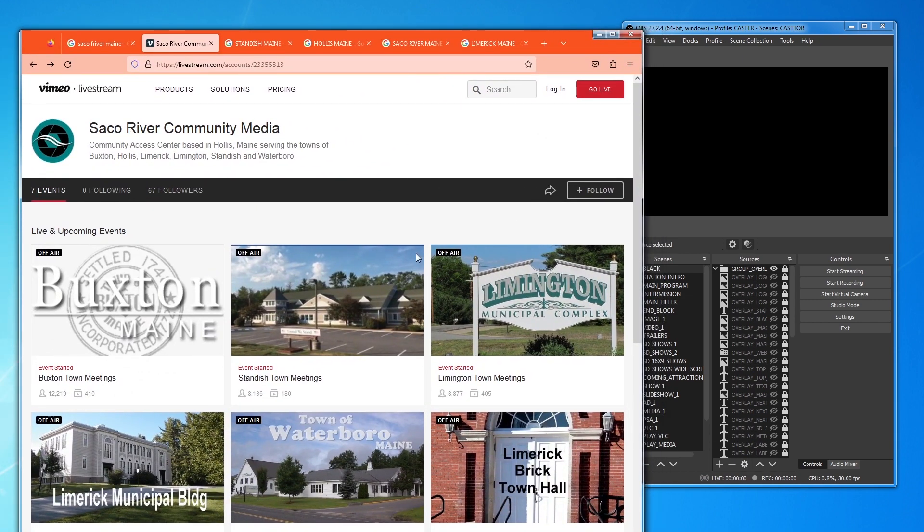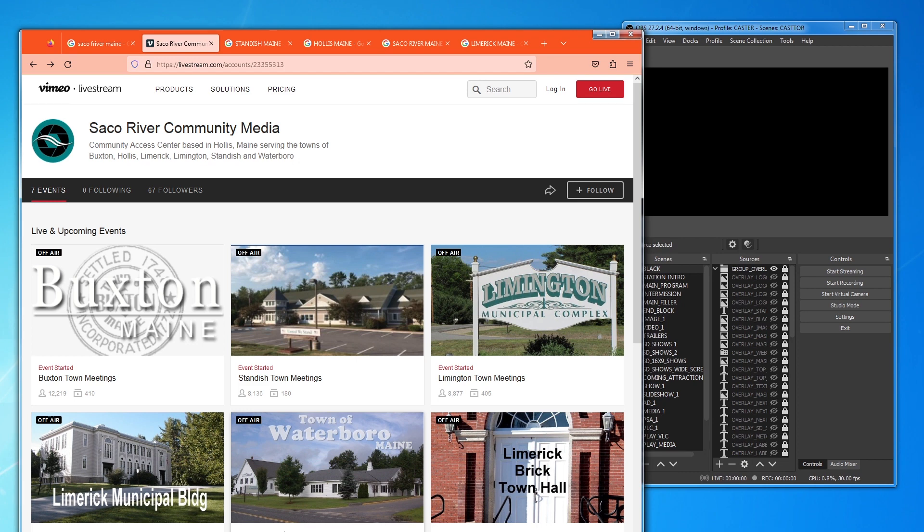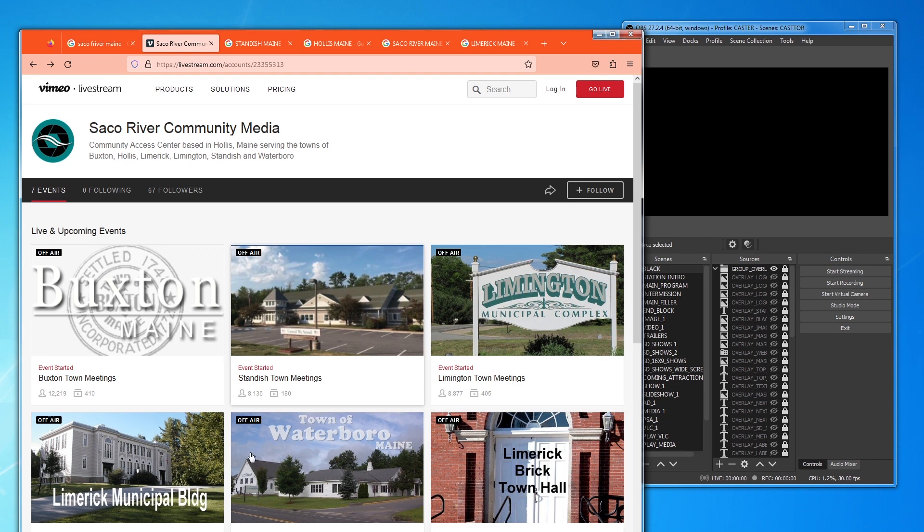Currently, we have a project going in the Sacco River community, and it's actually six townships that are sharing common resources and using Castor to do their business. So what we're going to do is create a channel for the town of Limerick.